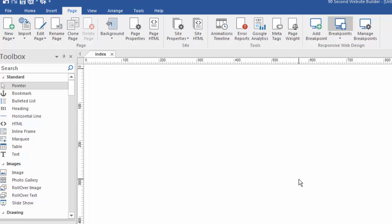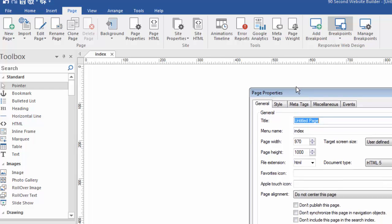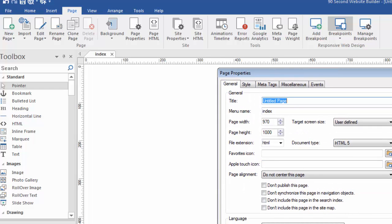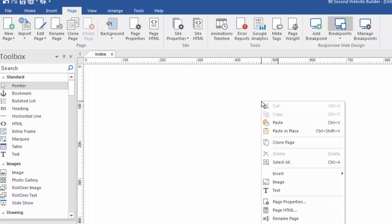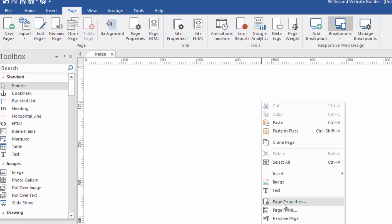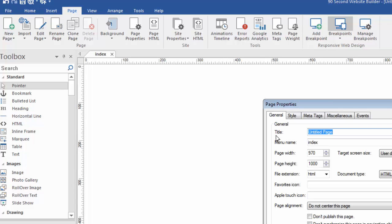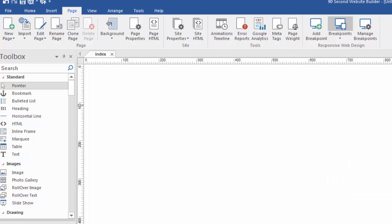Also within the page menu will be things like access to the background of each page because each page can have its own. Also, the page properties, which is a feature you're going to find yourself using quite a lot. If we click on this, it brings up a window that shows us all of the attributes about this page from its dimension to its file extension. There'll be a lot of information in the page properties. Don't worry if you don't understand all of this right now. You can also reach this page properties menu by right clicking on an empty part of the canvas and using this context menu and going right to page properties. Again, multiple ways to get to the same information.